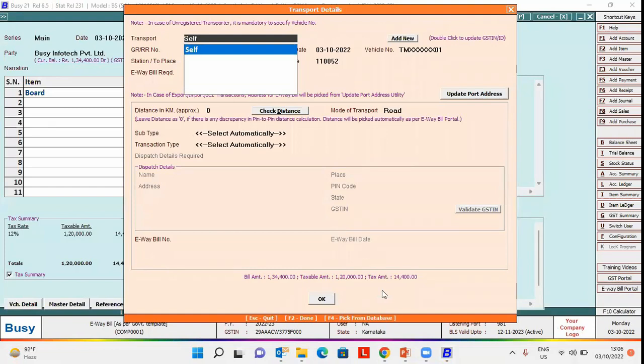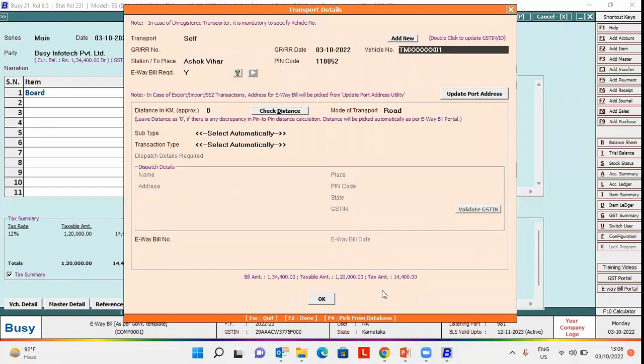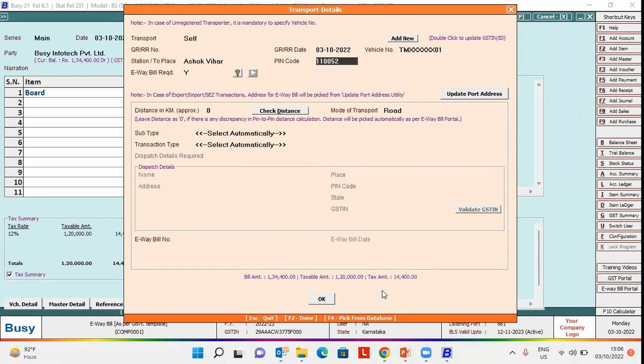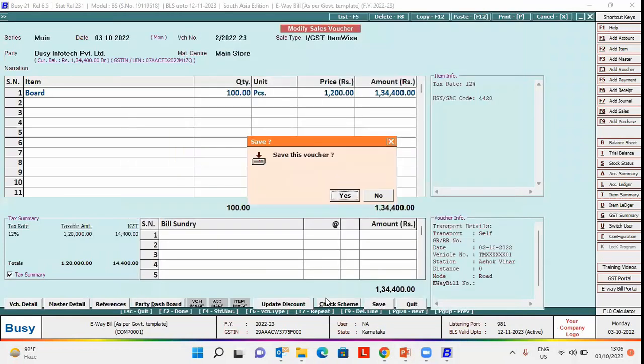transport details window appears in which you need to specify certain details to generate e-way bill. We have already specified these details. Specify Y under e-way bill required option and click OK button.